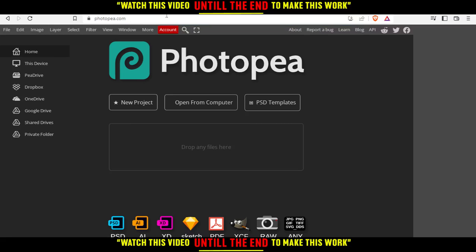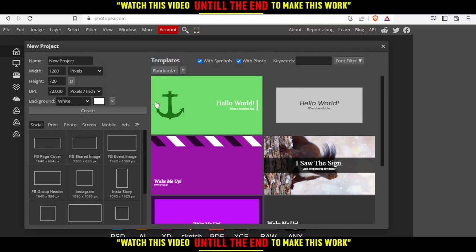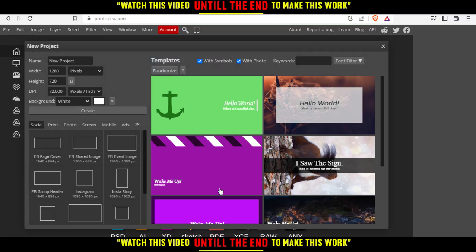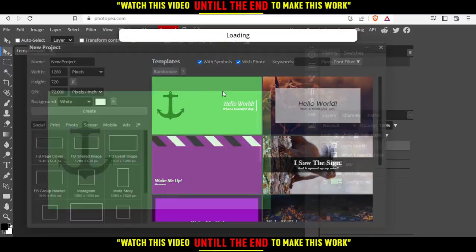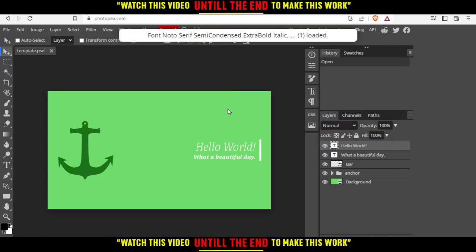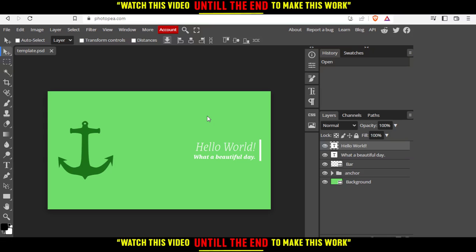That will take you to this page, which is your home or main screen. From here you can create a new project, open something from your computer, choose some of their PSD templates, or just drop your file and start working on it. I'm going to click on New Project and choose a simple template as an example. You'll need to wait until it's loaded.